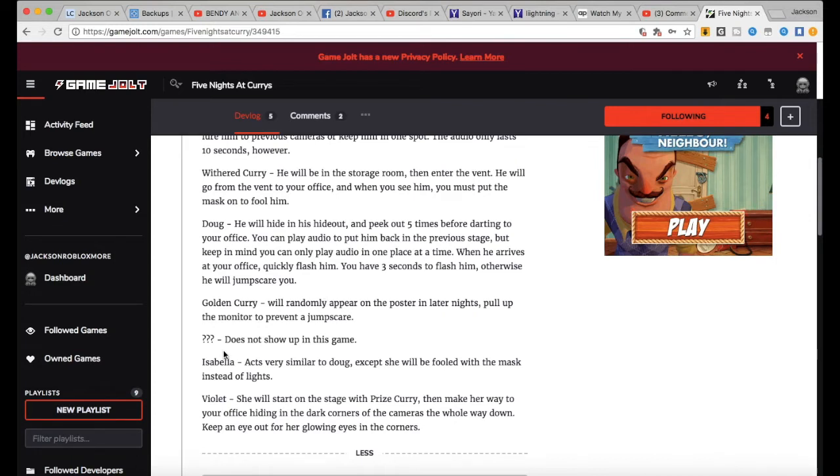Question mark, question mark, question mark does not show up in this game. Okay, whatever that question mark guy is, I wonder who is.